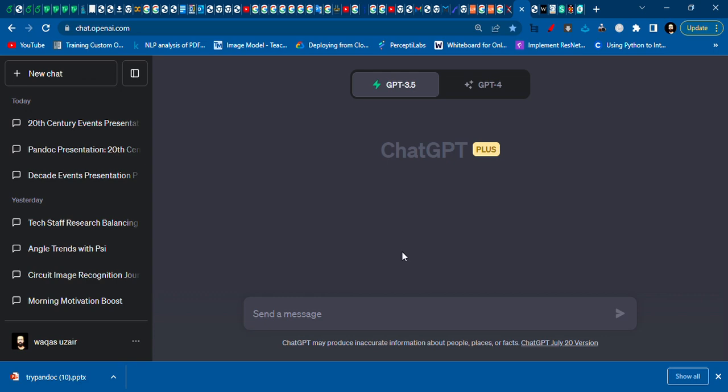Hello everyone, today we are going to see how we can make lengthy presentations using ChatGPT. Normally what happens is the presentations made by ChatGPT are not long enough or detailed enough, so they are mostly very brief and sometimes the code gives some error.